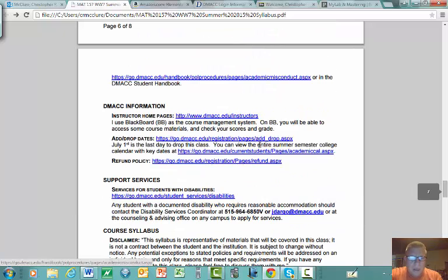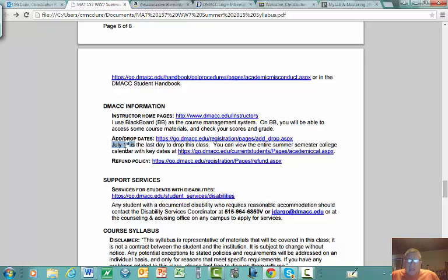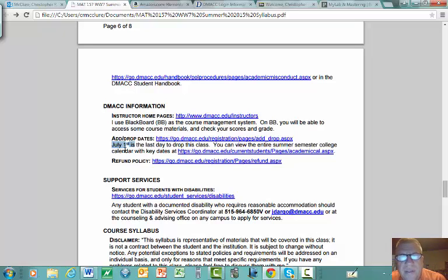July 1st is the last day to drop this course without an F appearing on your transcript. If you're incurring some sort of difficulty — illness, caring for a sick child, or an accident that takes you out of your studies for several weeks — let me know. We'll talk about possibly doing an incomplete instead, handled on a one-on-one basis, but be prepared to provide documentation.